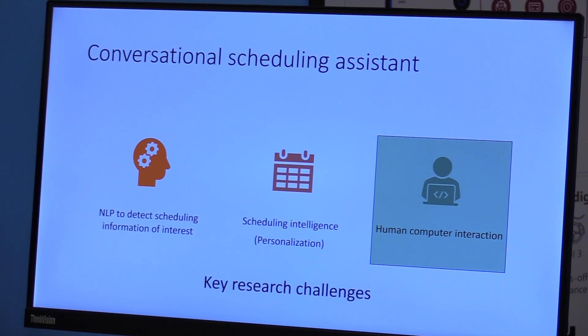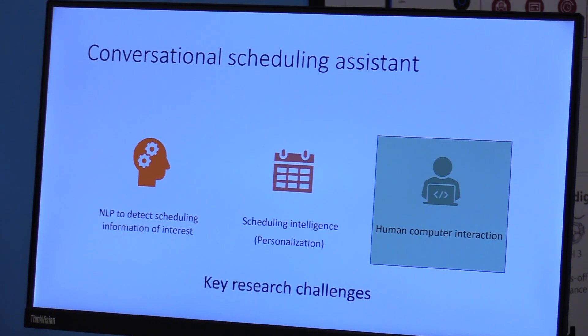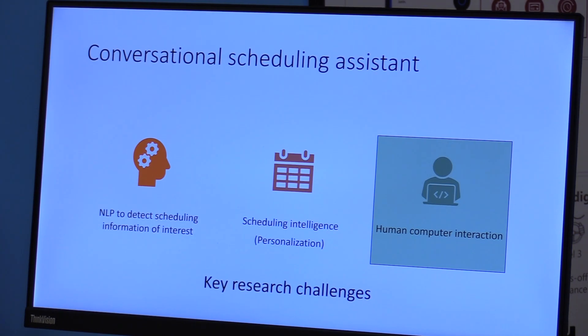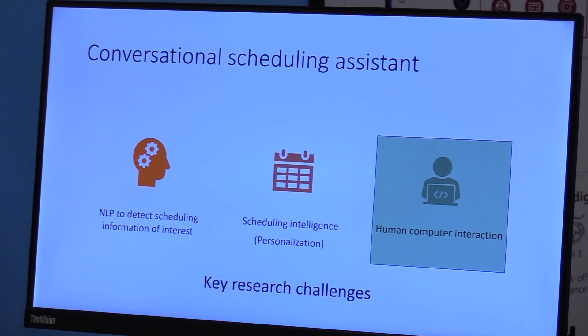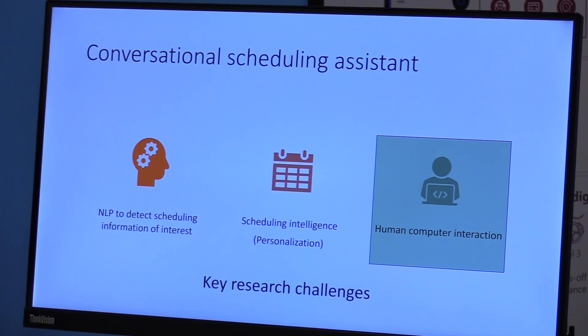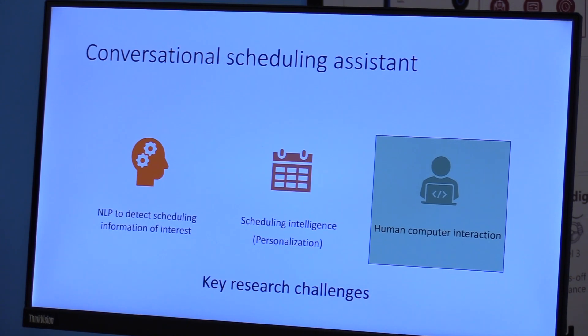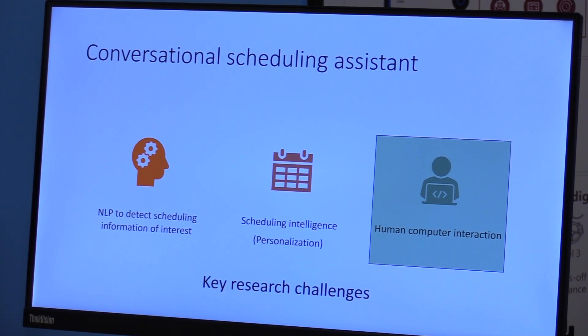And the last part is the human computer interaction. How do you build the trust with your assistant? How can you make sure that you delegate your meeting and then you can be rest assured it will be in your calendar in due time?